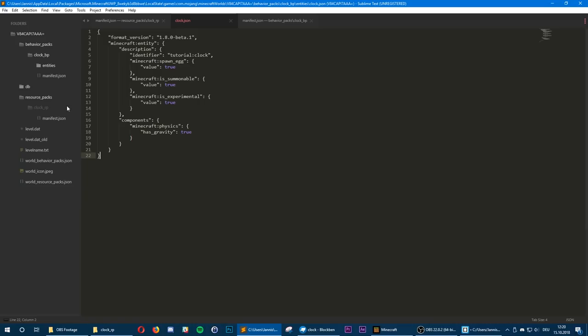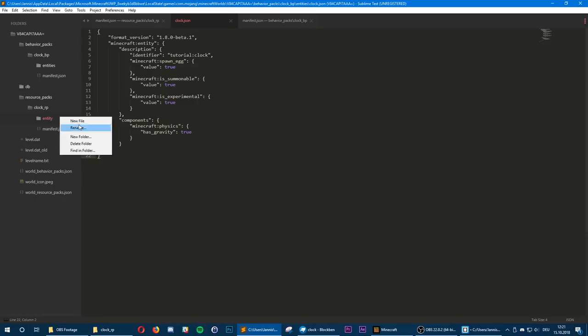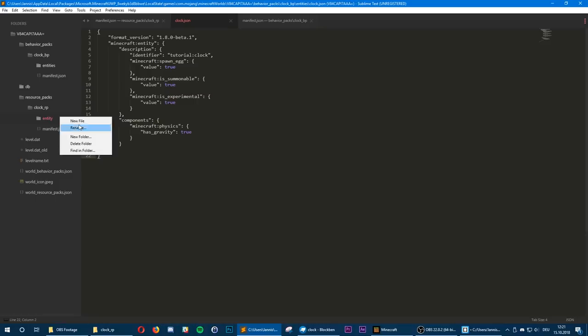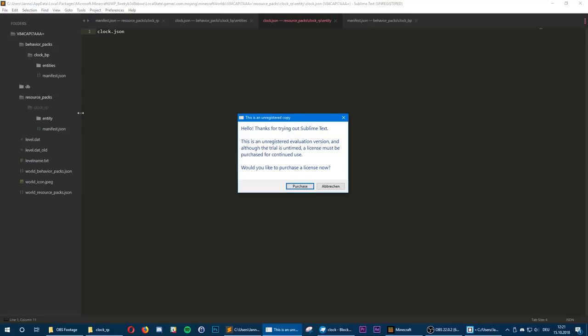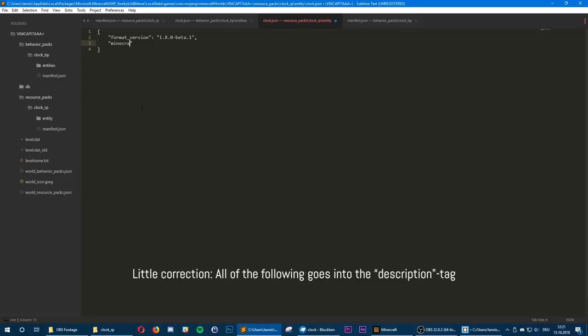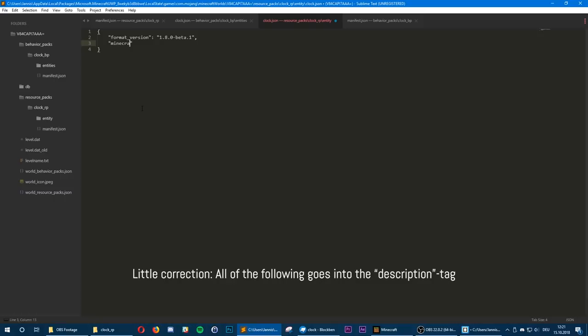As you can see it worked, but we can't see the entity, so obviously we need to define how the entity looks in our resource pack. Let's go into our resource pack, create a new folder called entity, and inside that we're going to define our clock entity — create a file called clock.json and save it in that folder. We obviously need the format version tag again, and now we're going to define a new minecraft:client_entity. We want to set the identifier to tutorial:clock, the same as in the behavior pack.